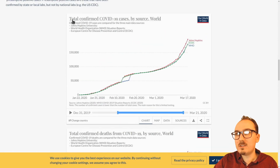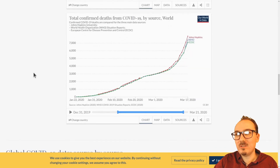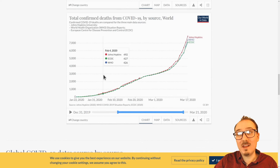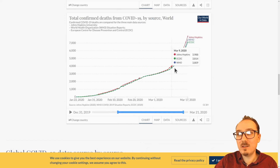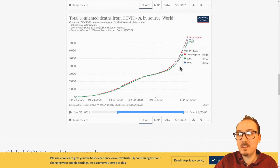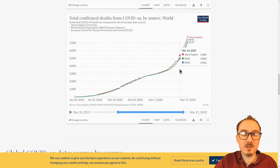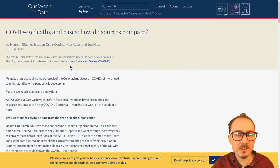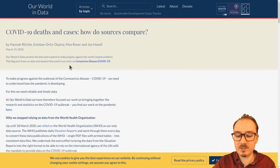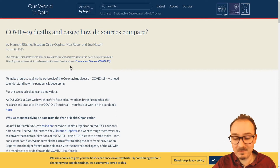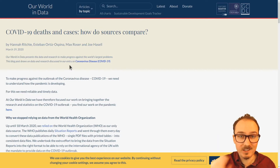So what is this? Total confirmed cases and total confirmed deaths. See how that slope is changing recently? That's really something. That's Our World in Data — shout out to Max Roser who made this site. It's really nice.